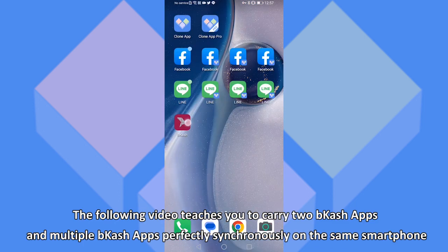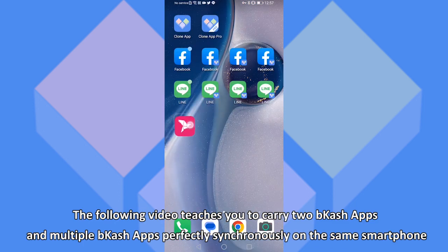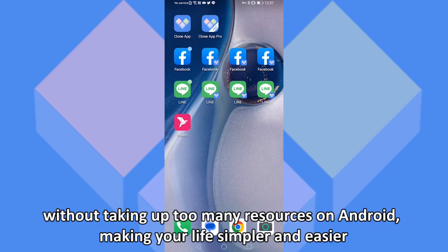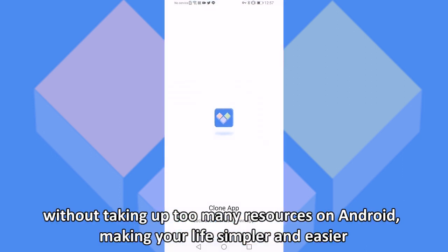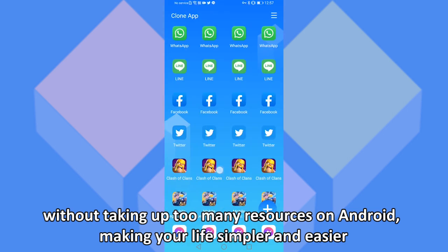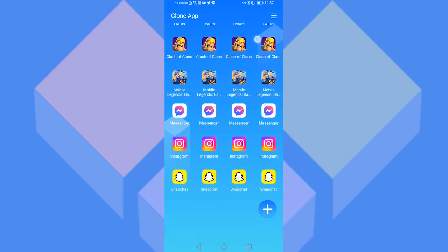The following video teaches you to carry two Bcash apps and multiple Bcash apps perfectly synchronously on the same smartphone without taking up too many resources on Android, making your life simpler and easier.